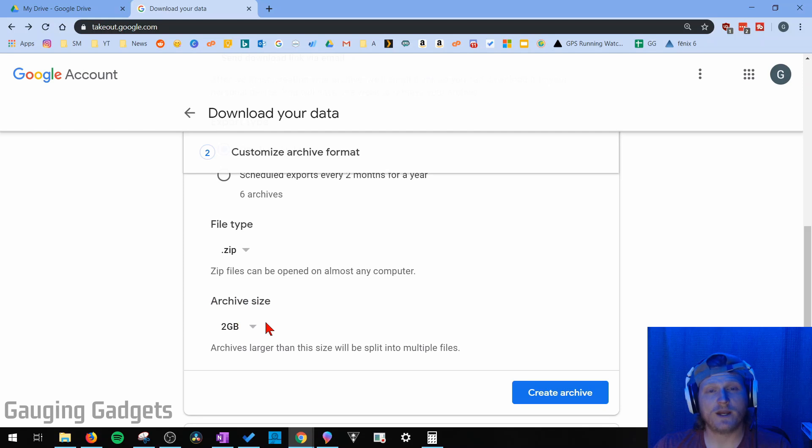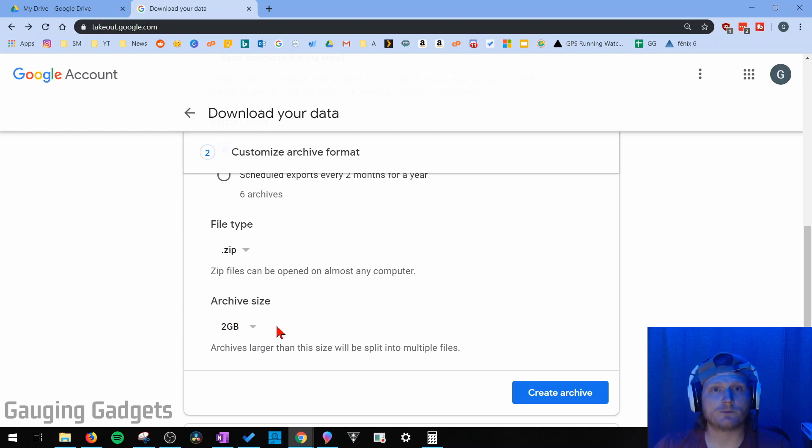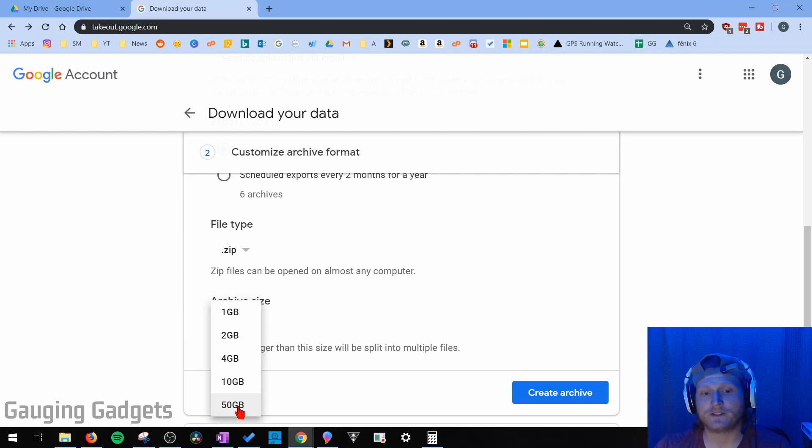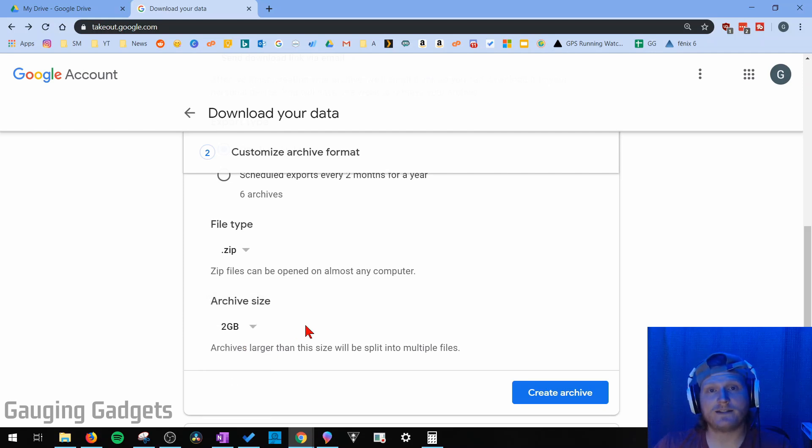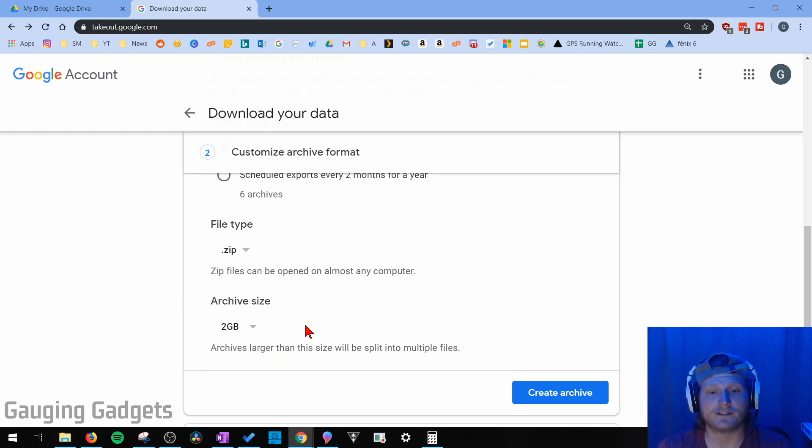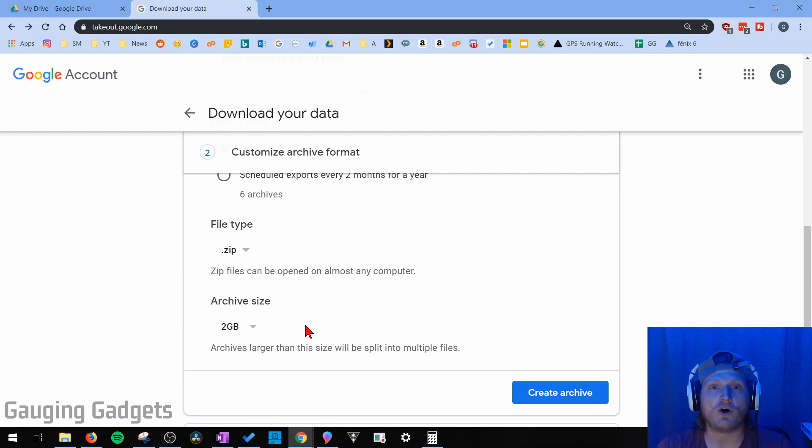And then finally, we have archive size. So if you have a lot of data, they'll break it up into multiple downloads. You can do it by 2-gigabyte downloads all the way up to 50-gigabyte downloads. That means if you select 2 gigabytes and you have 4 gigabytes of data in your Google Drive, then it's going to be split into two separate 2-gigabyte files. So you'll be downloading two separate files. It'll encompass all of your Google Drive data.